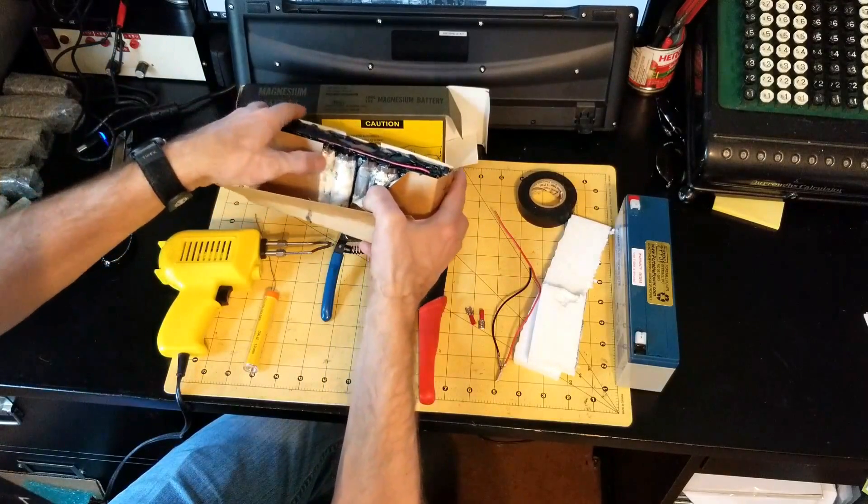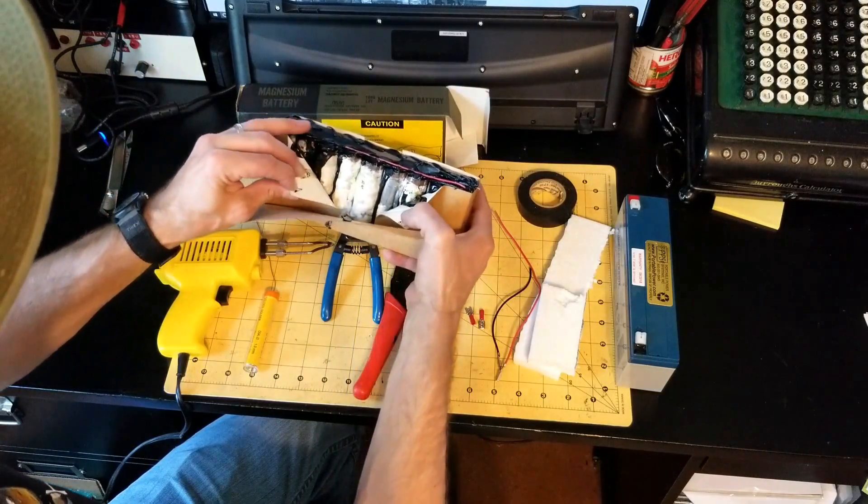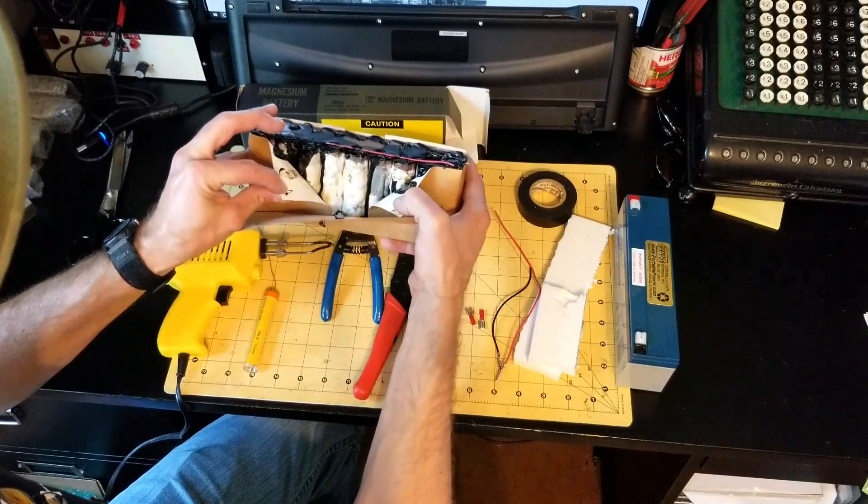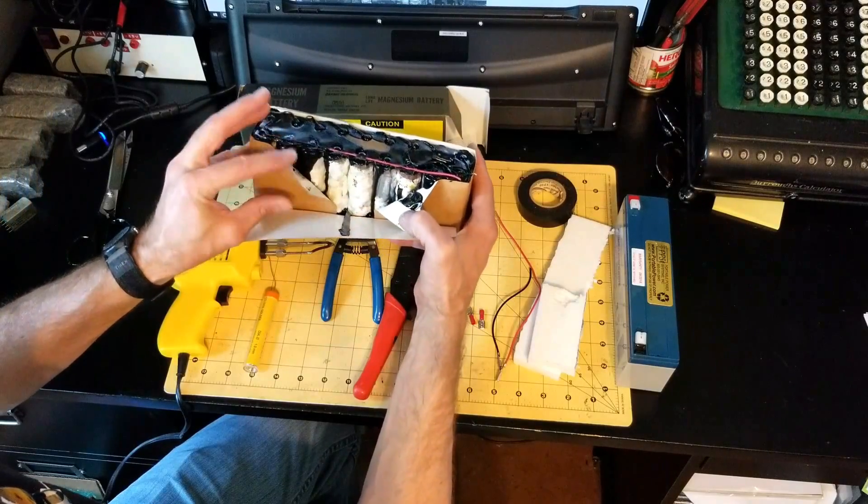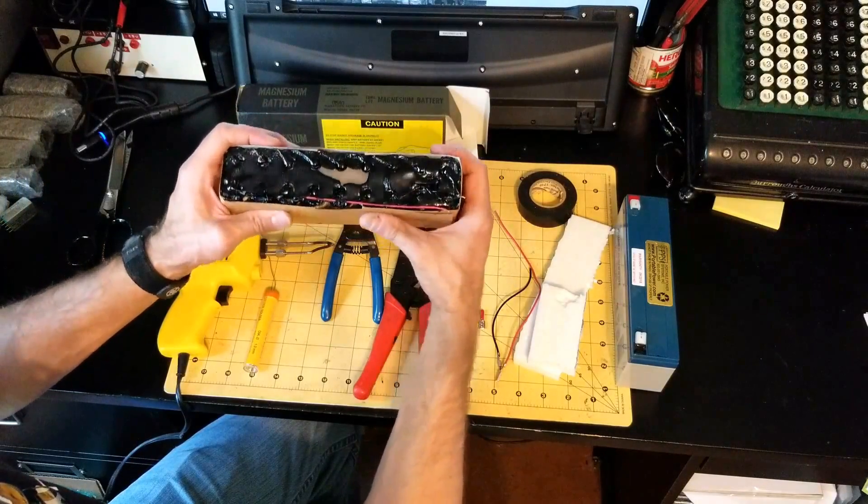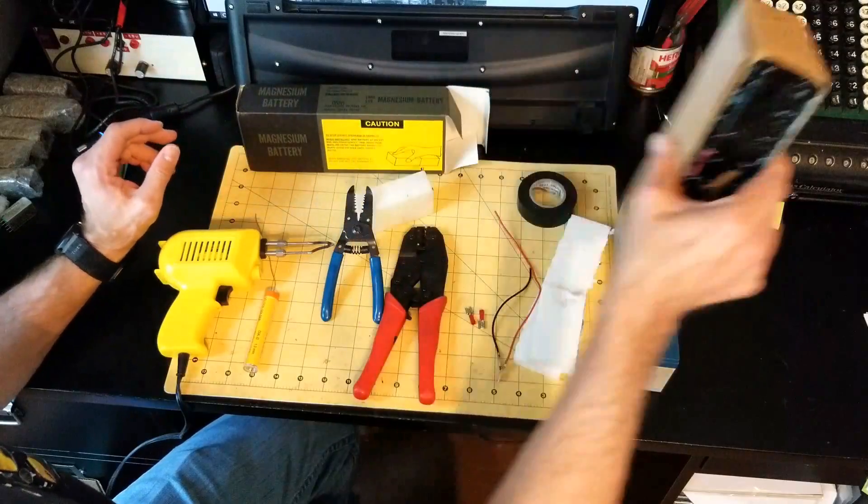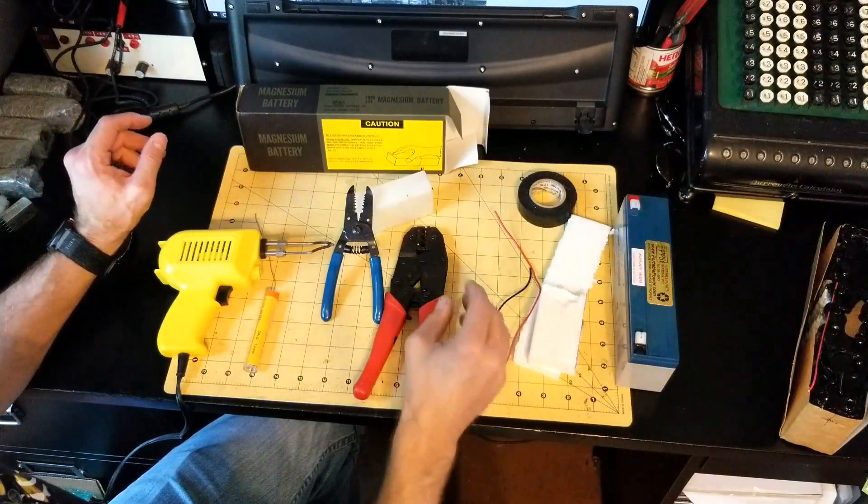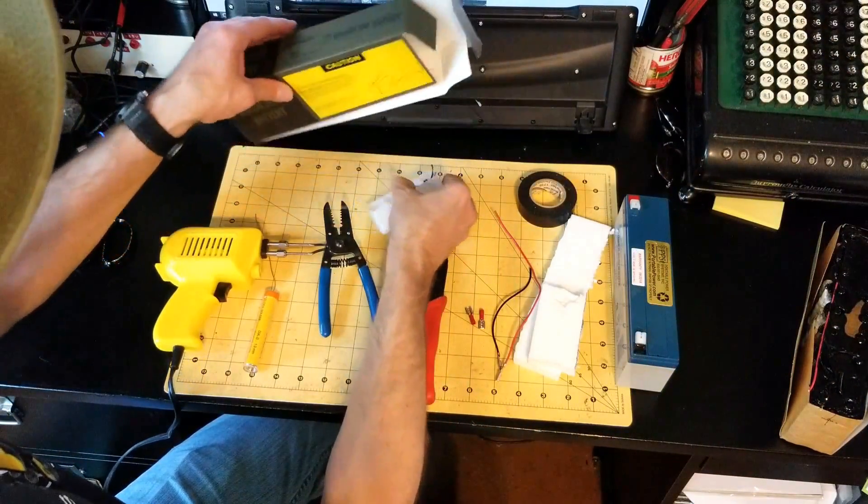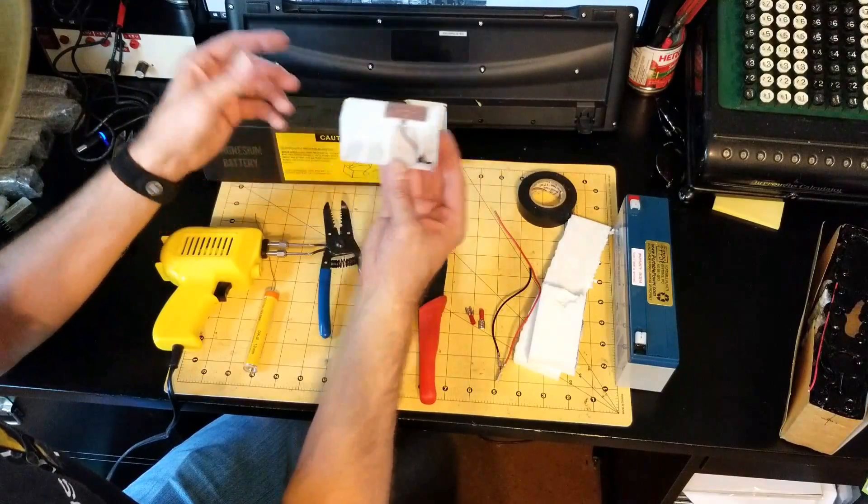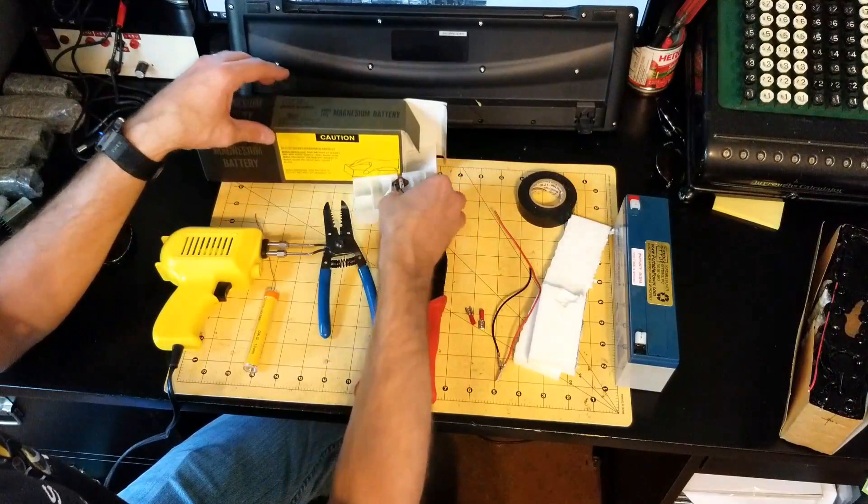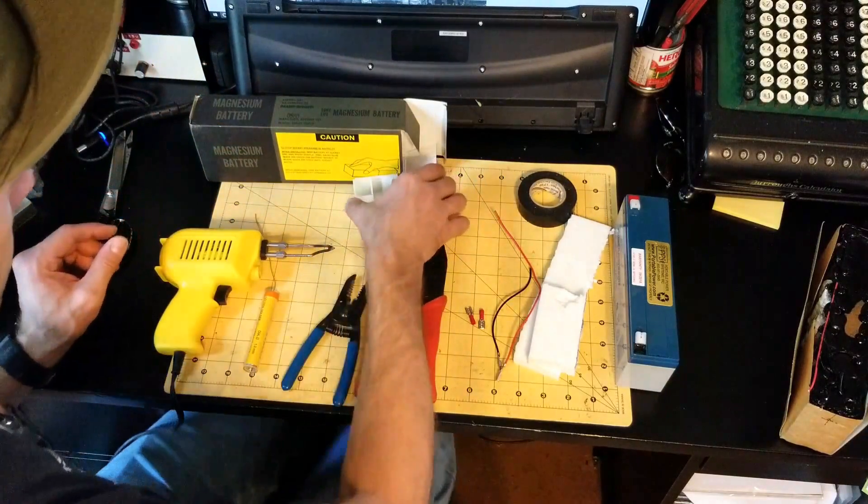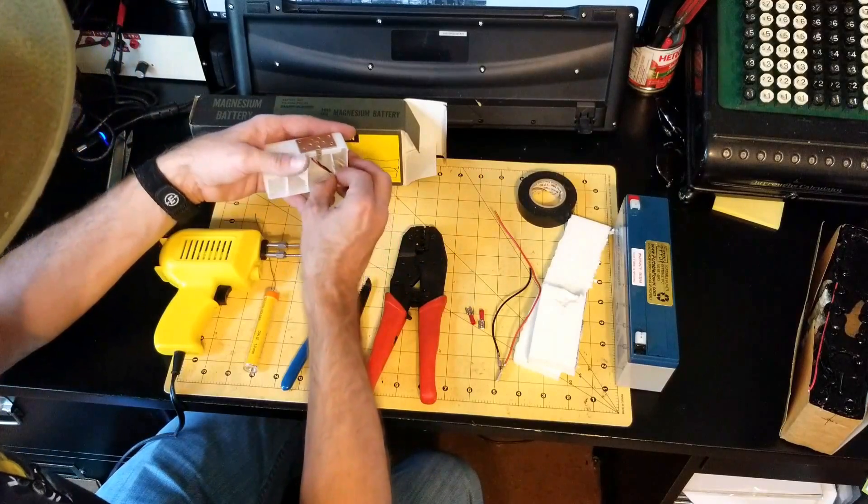Here's the old battery. Let's just do some forensics here, look inside. Not looking good. You can see a lot of corrosion in those old cells. That is a completely dead battery, useless to us.